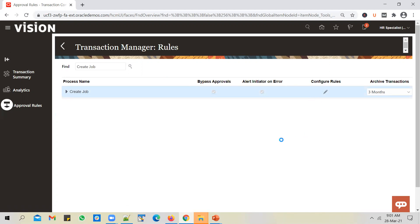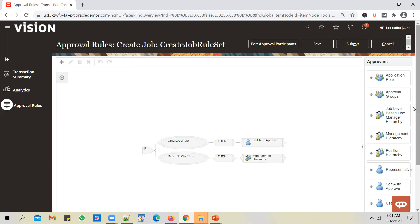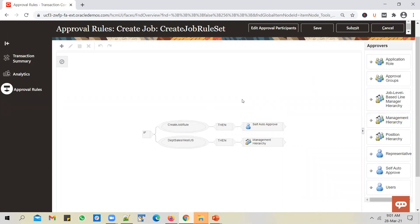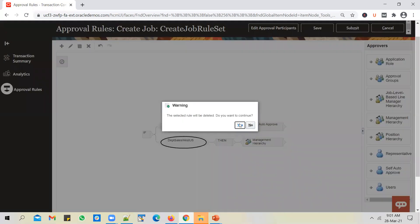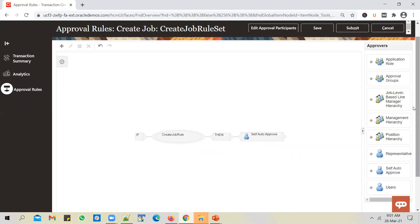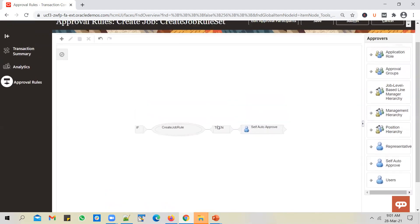Now that we have enabled approvals, you have to write a rule to determine whom the job request should be sent to for approval. When you come into this screen for the first time you might see a blank screen — don't assume Oracle has provided default approval rules. You might see a blank screen or a couple of rules given by Oracle; it depends on the version of the application. I'll start with a simpler use case.